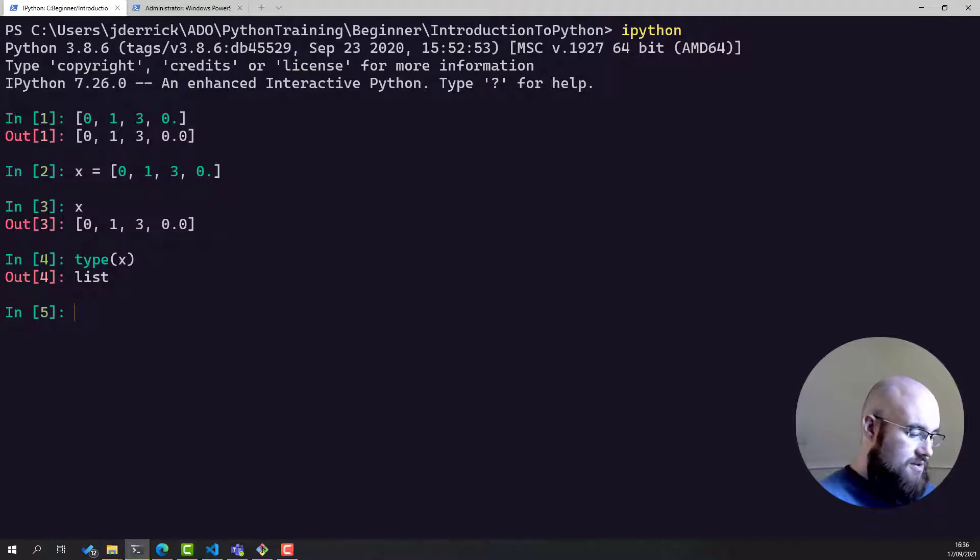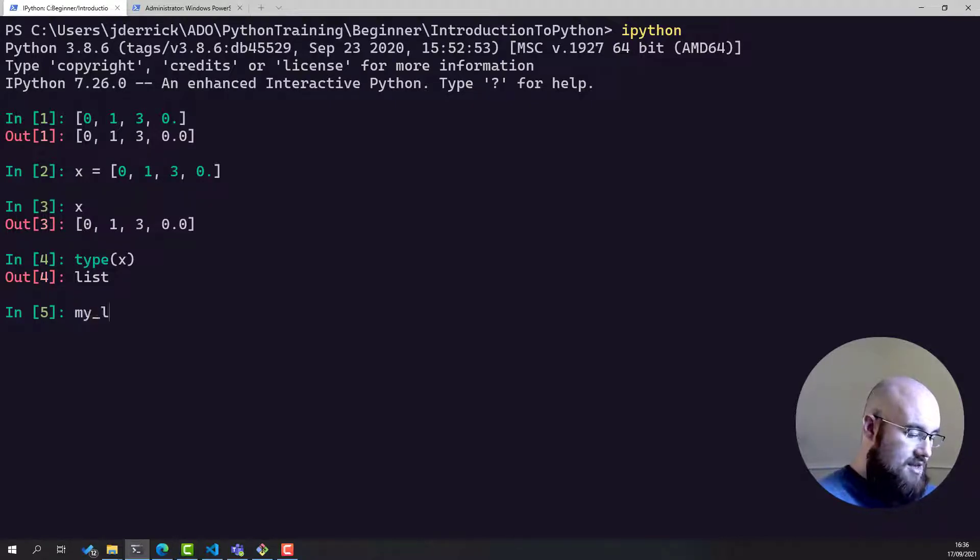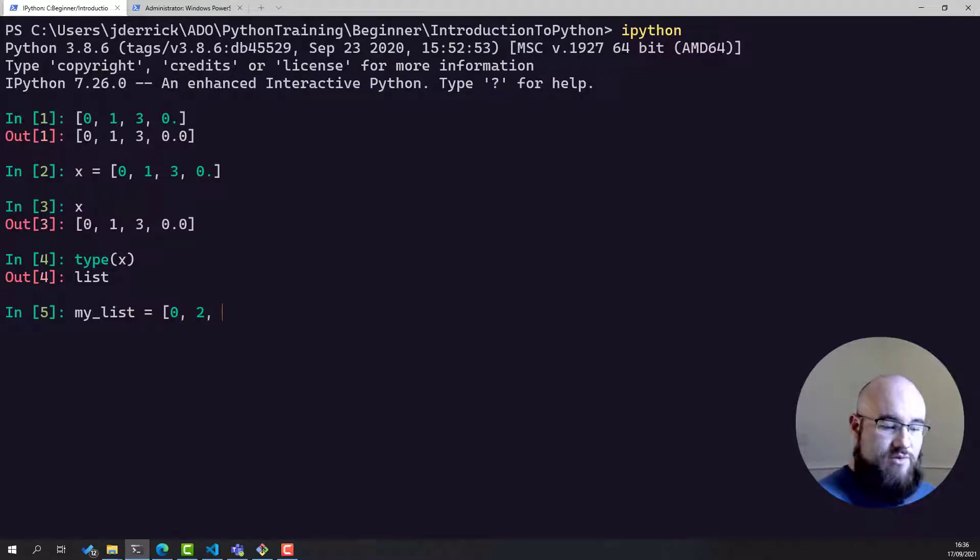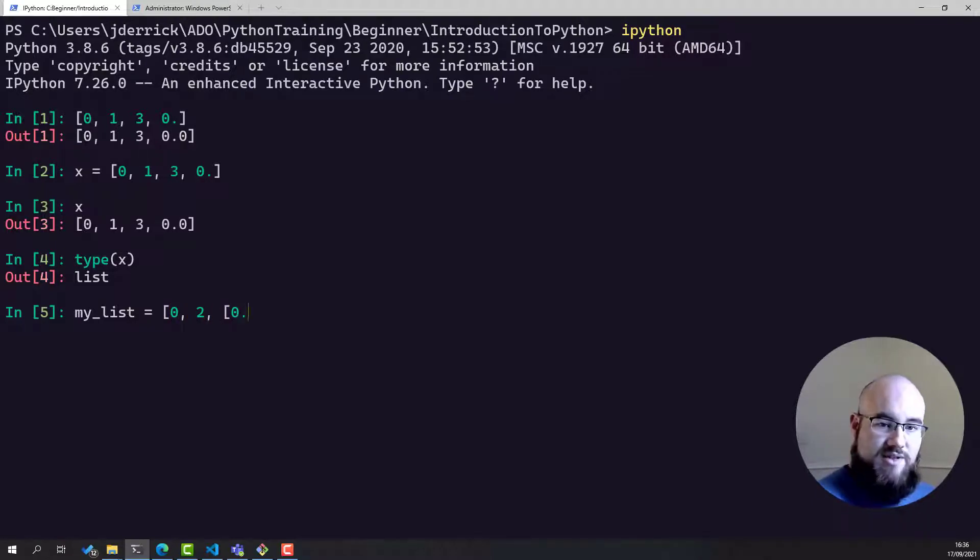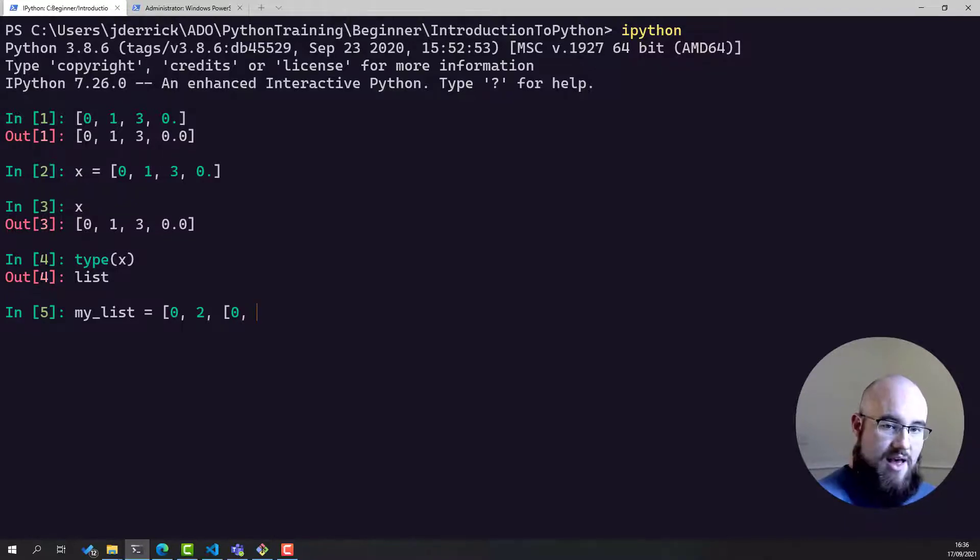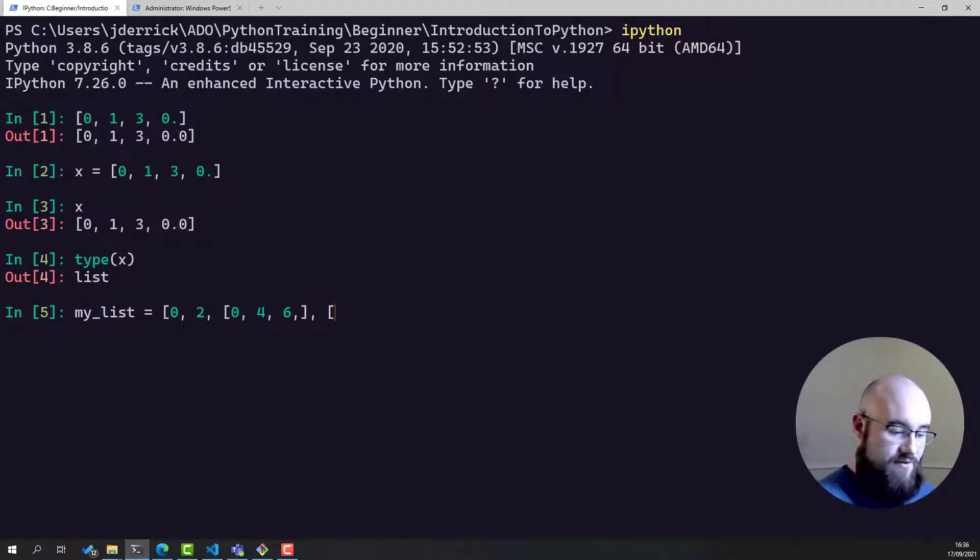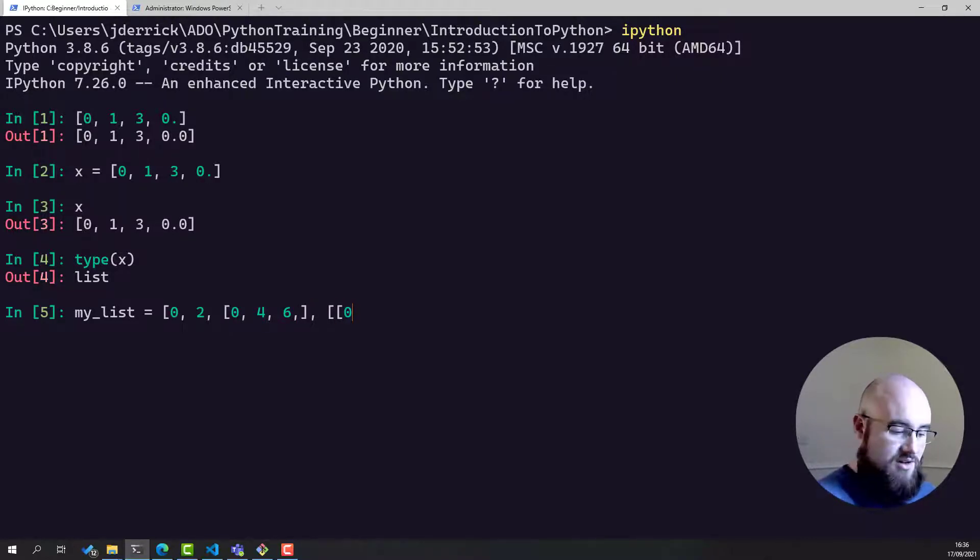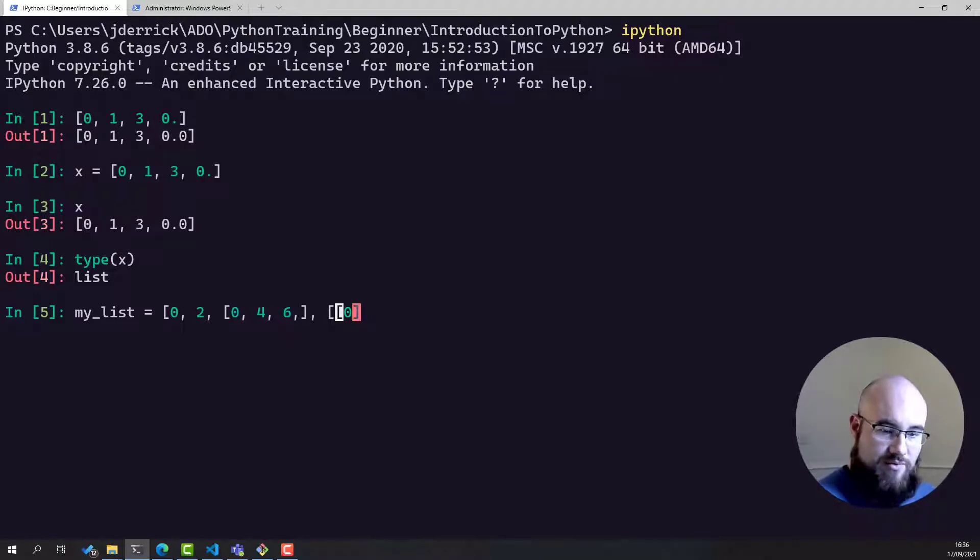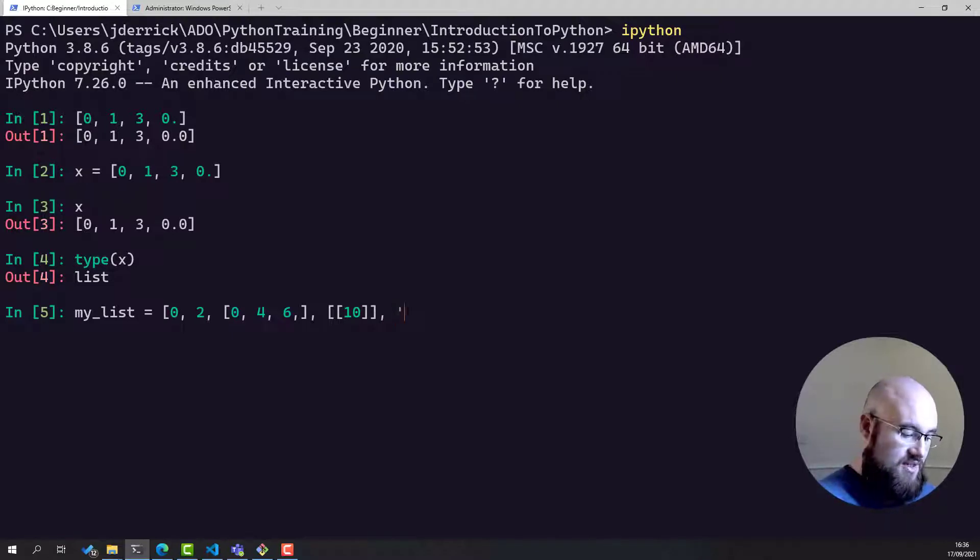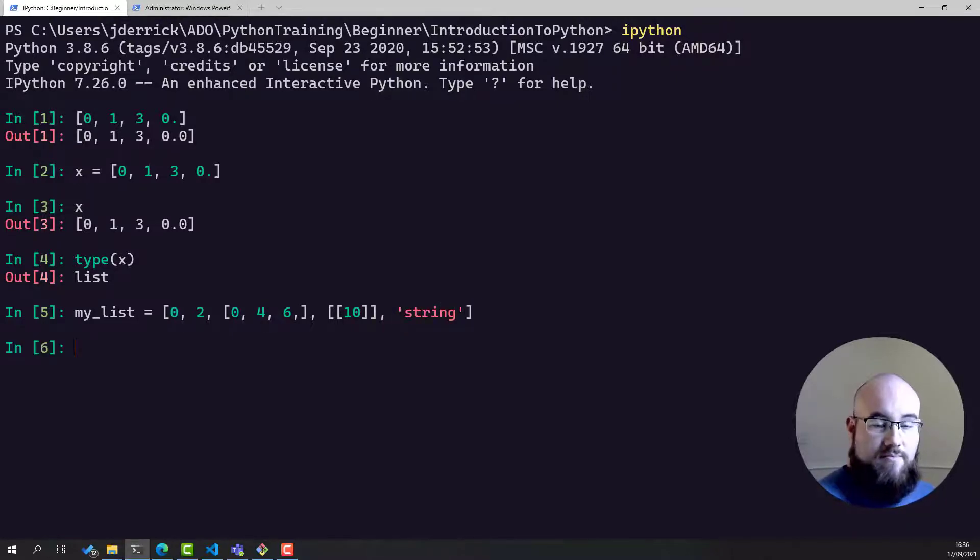So for example, we could have my_list is equal to zero, and then two, and then another list with zero and four and six, and then another list which is in fact two lists. So it's a list of a list with just one element, and we'll call it 10. And then we can have another which says string. Python is perfectly happy for that.